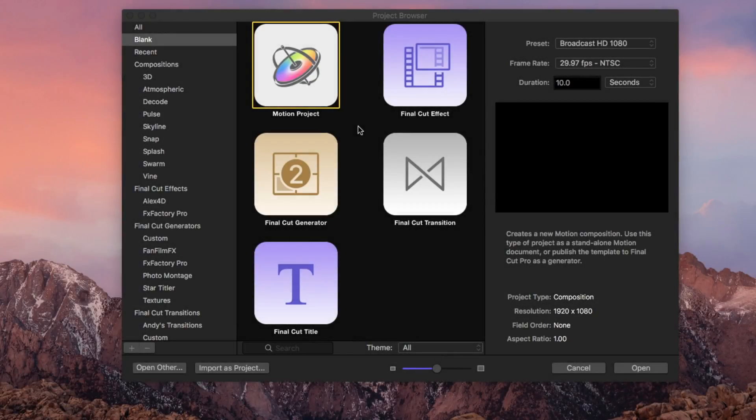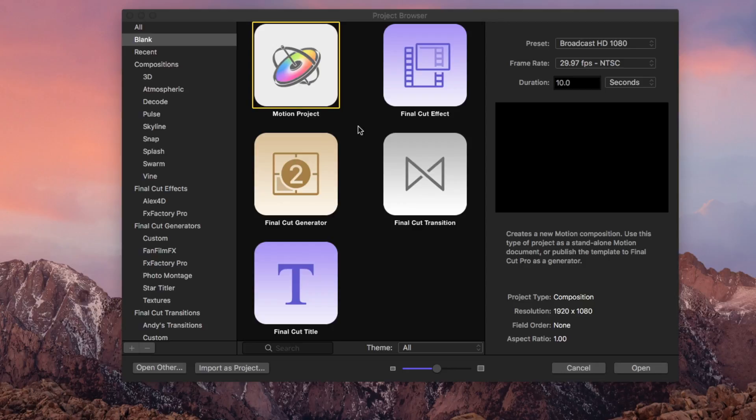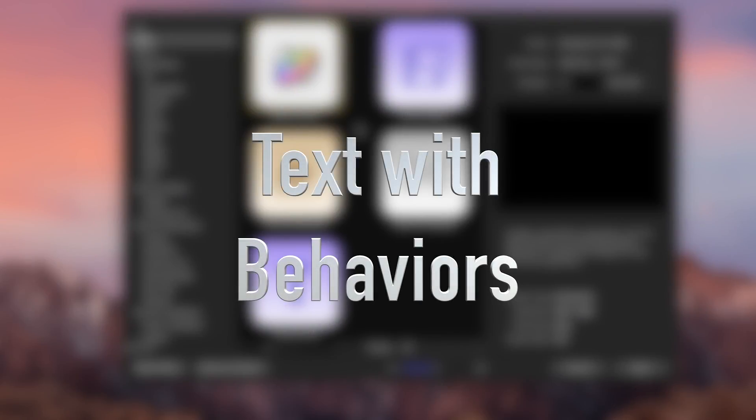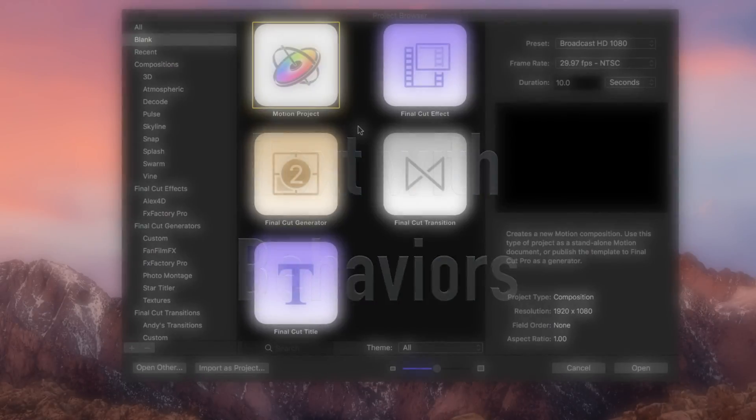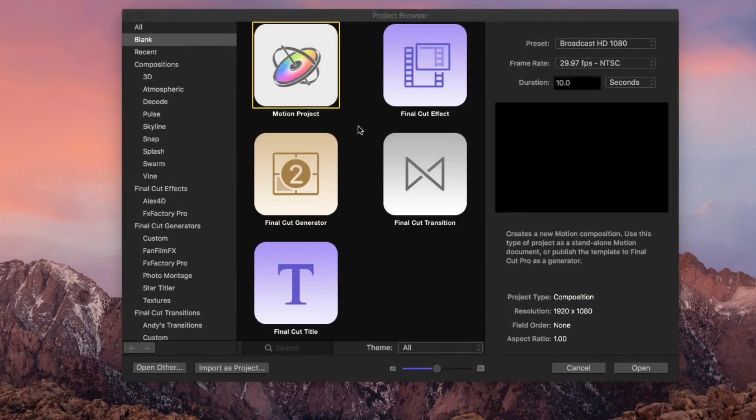Let's take a look at the skills we're going to need for the political ad project. There's basically three skills that we're going to have to acquire using Apple Motion. Number one is the ability to use text with text behaviors.